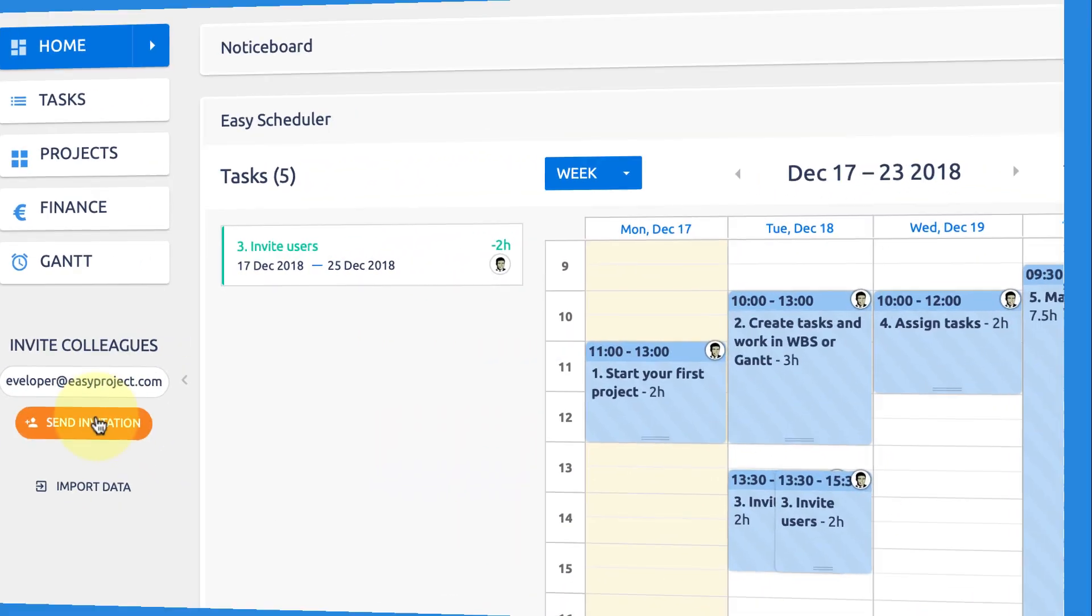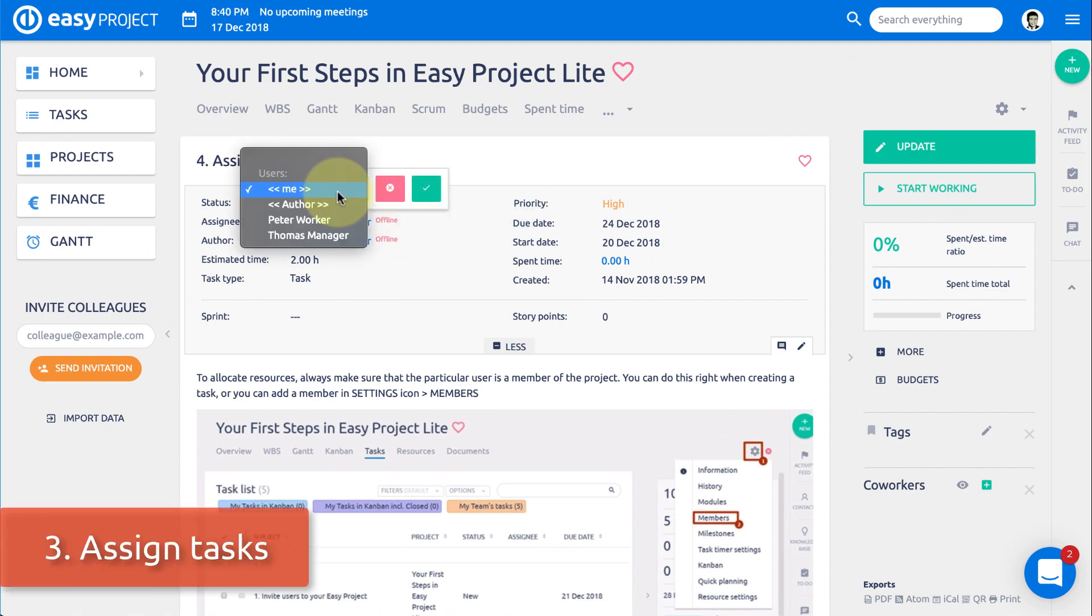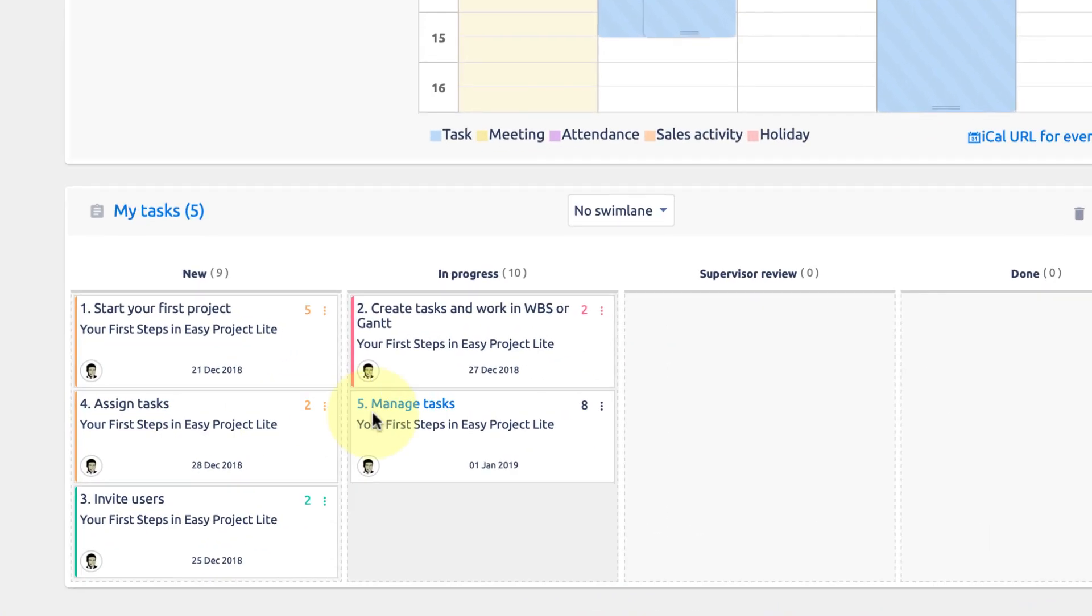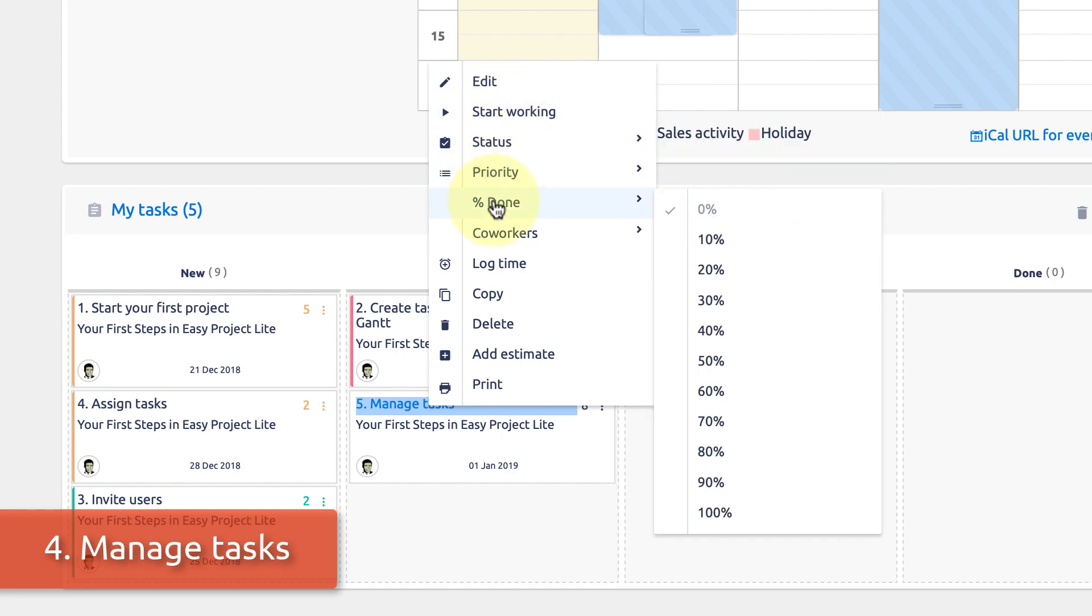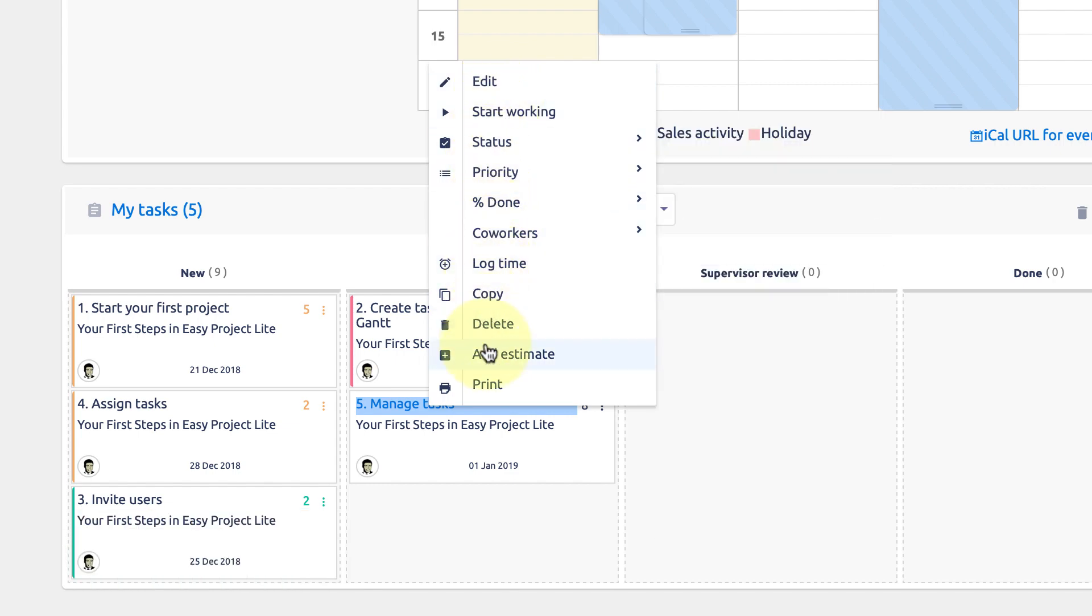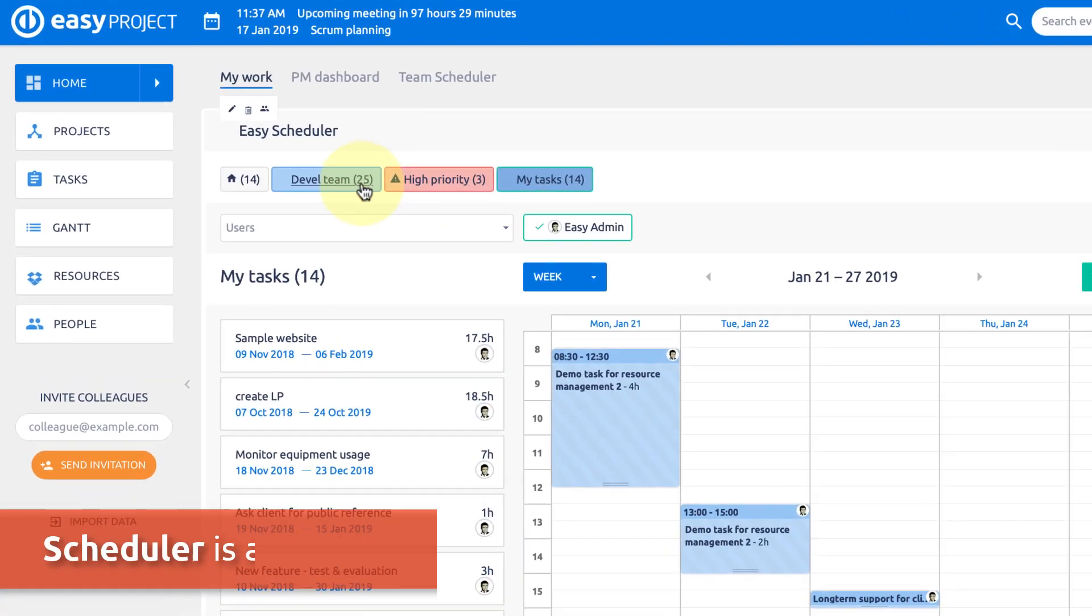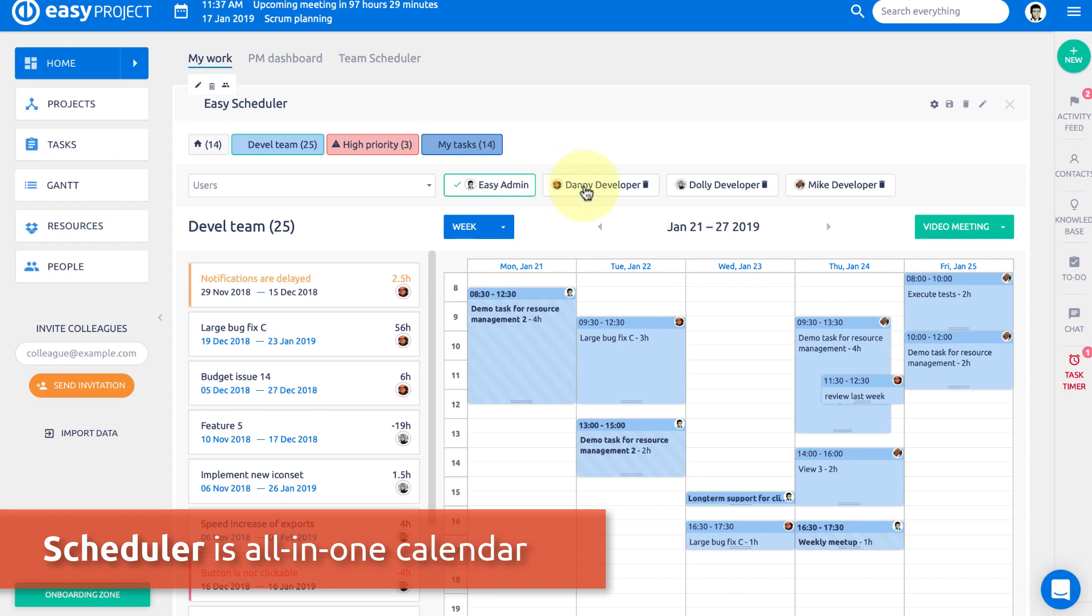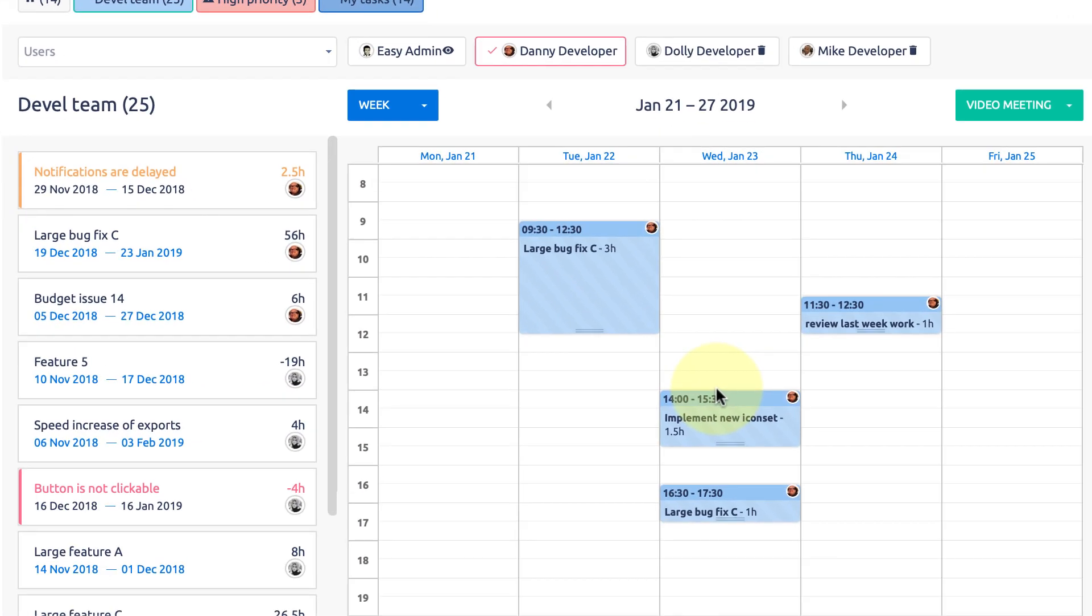Assign tasks to them and plan resources to fully utilize the time of your users. Make your task management agile using Scrum or Kanban. Scheduler is the all-in-one calendar with your tasks, meetings, attendance, CRM cases, sales activities, and resources.